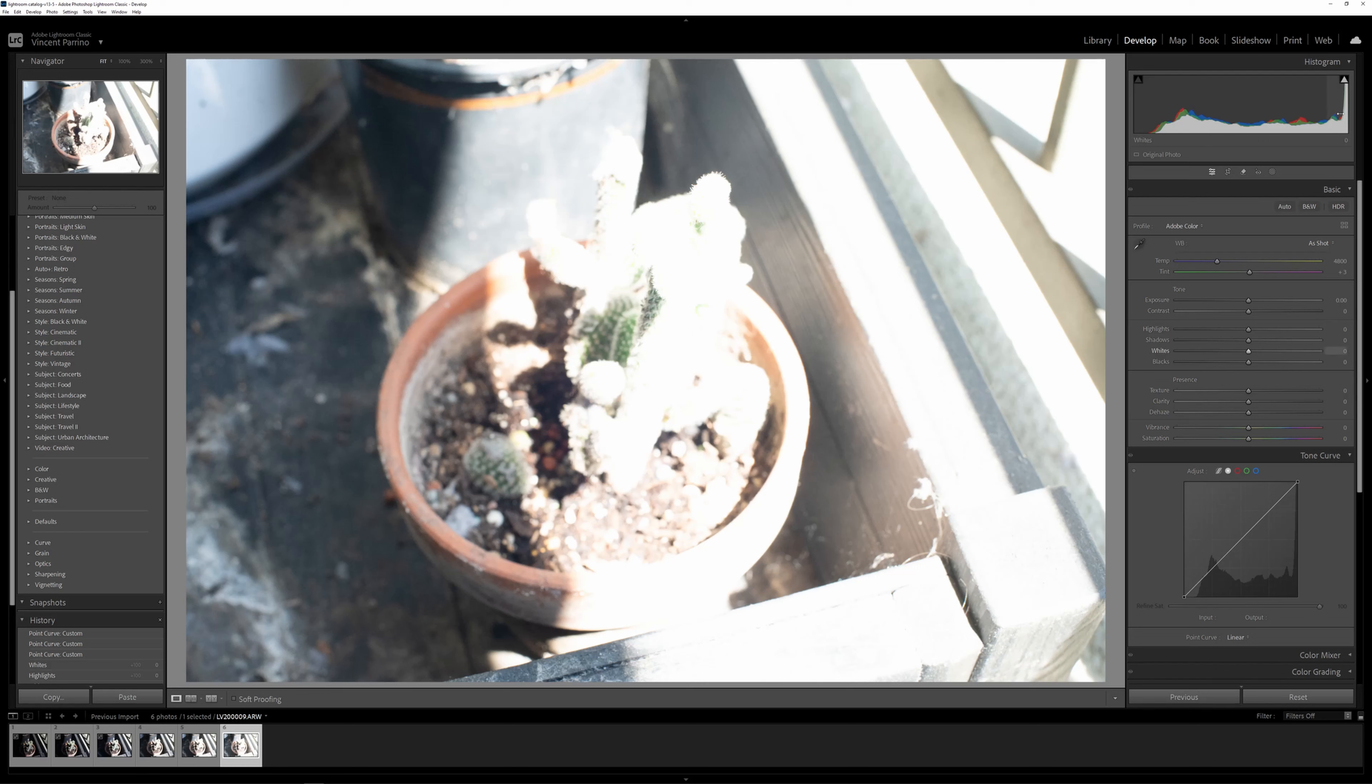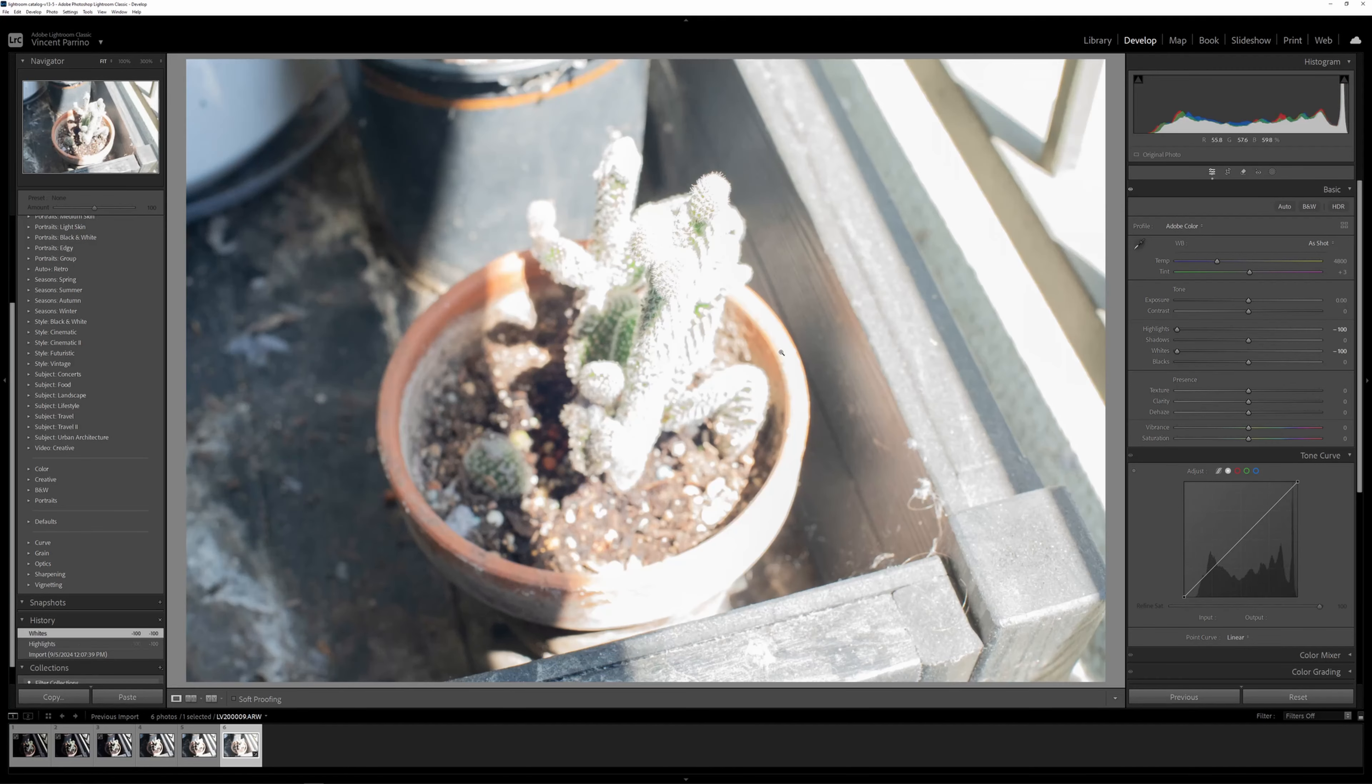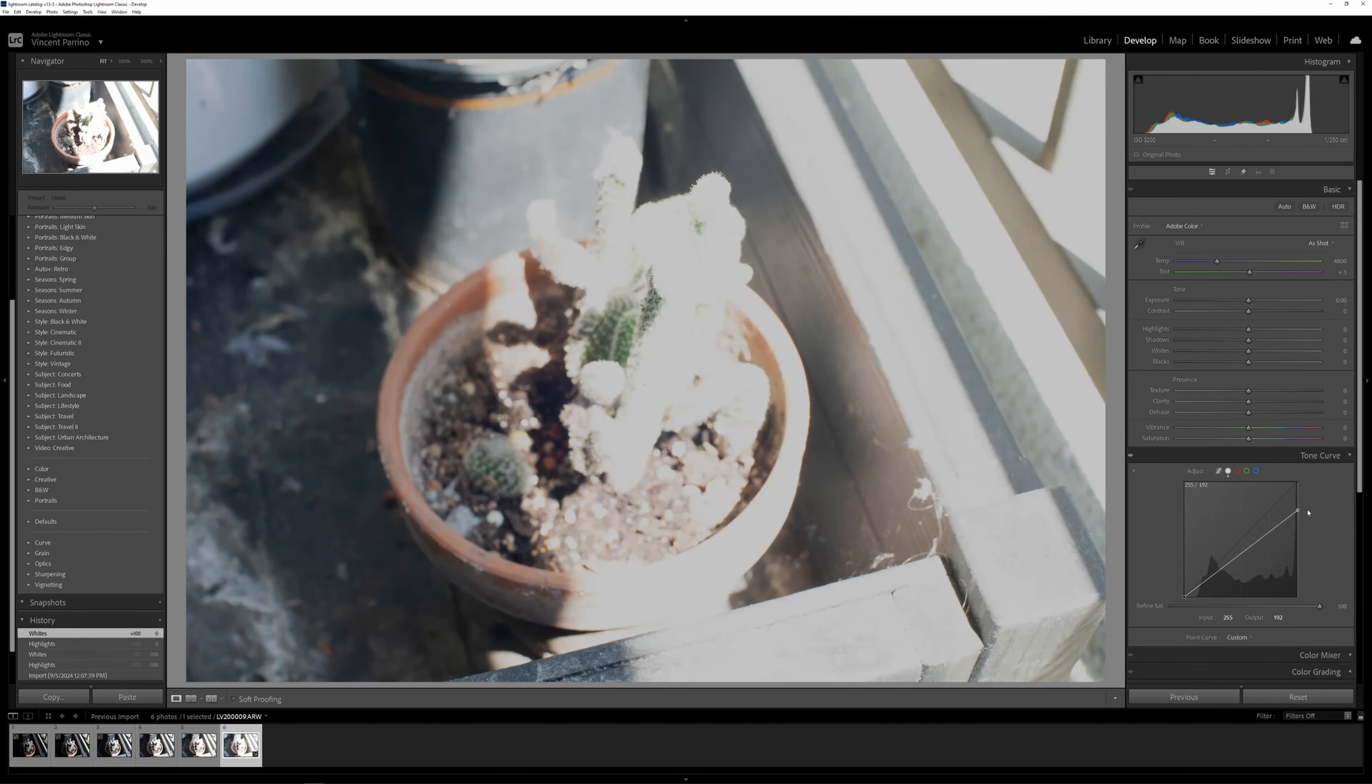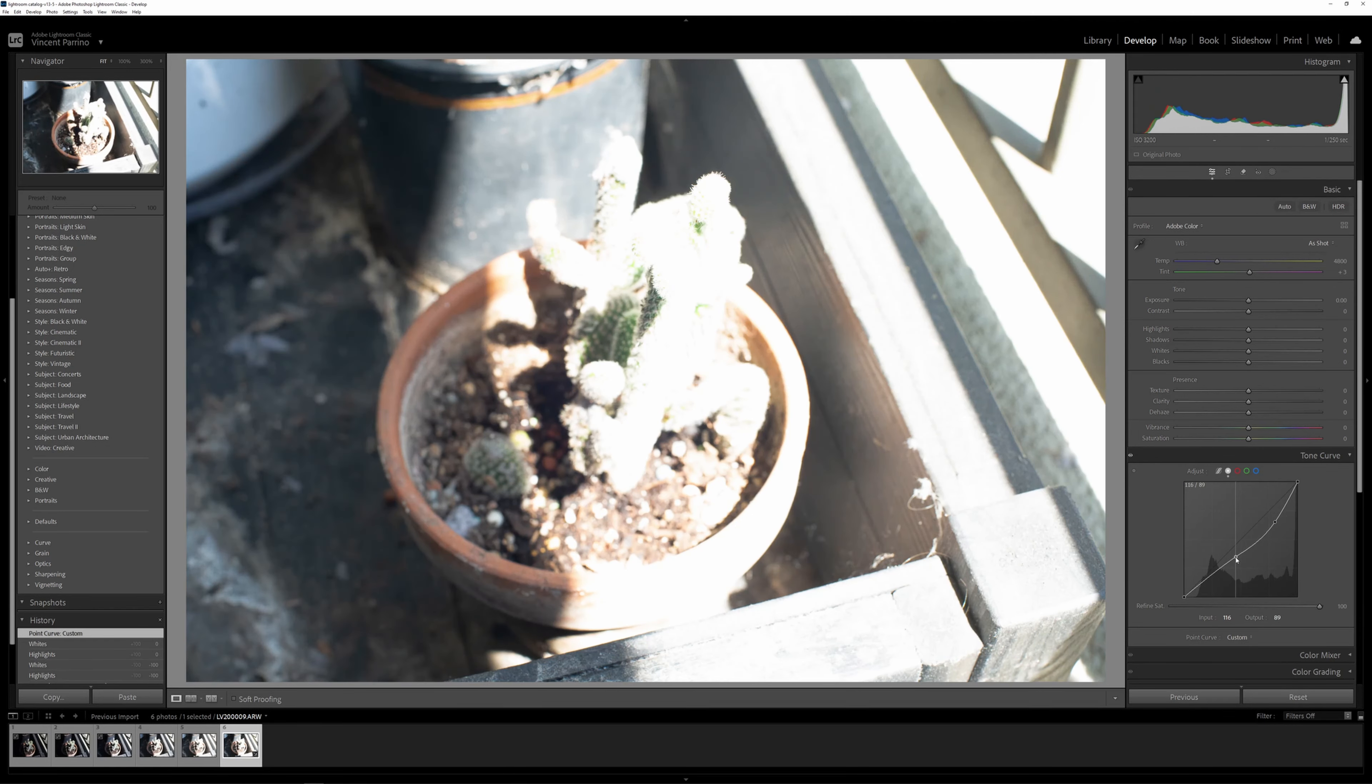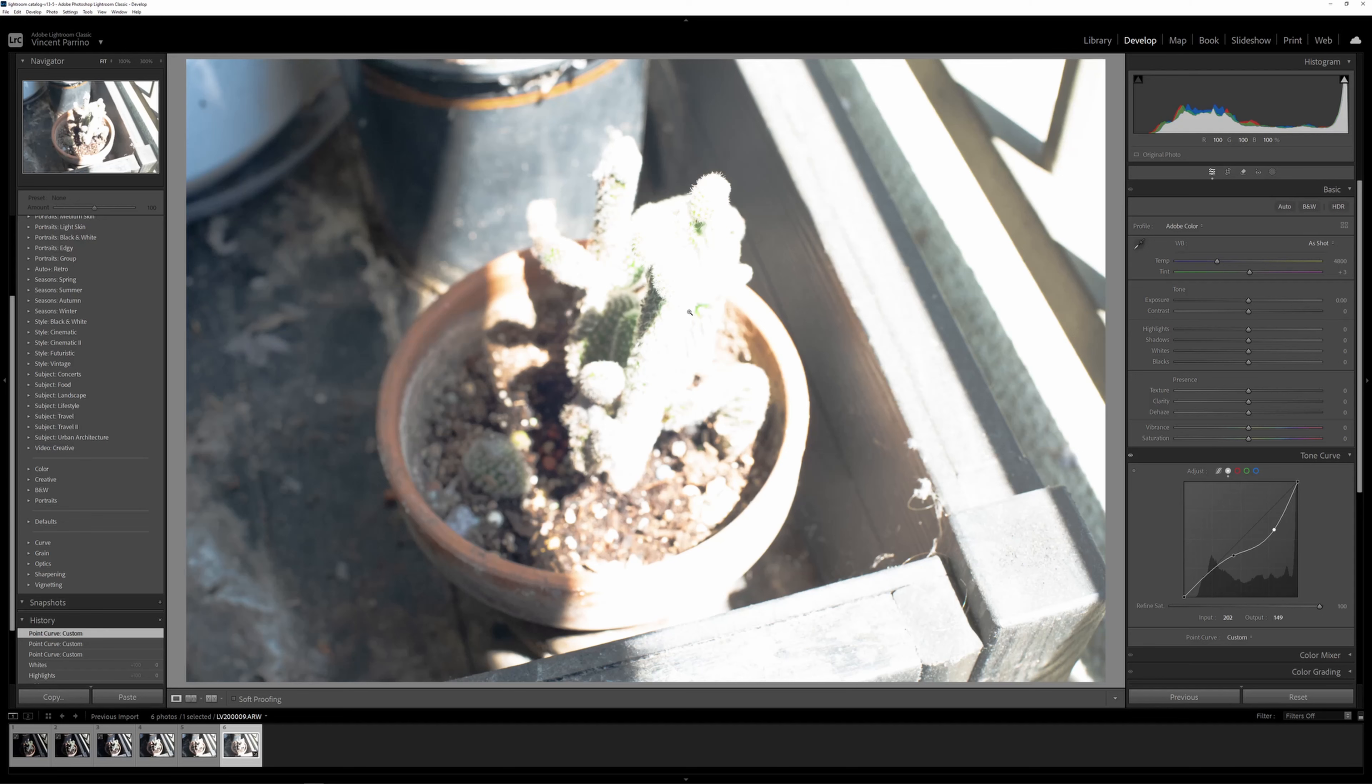You can kind of see that in the histogram up here, so no matter how much I turn down these sliders, it won't recover all the highlights. The same is true of the tone curve. This will just change the white point, and if I do a little curve manipulation here, you can see I can get some of this back, but a lot of it is just totally clipped out.